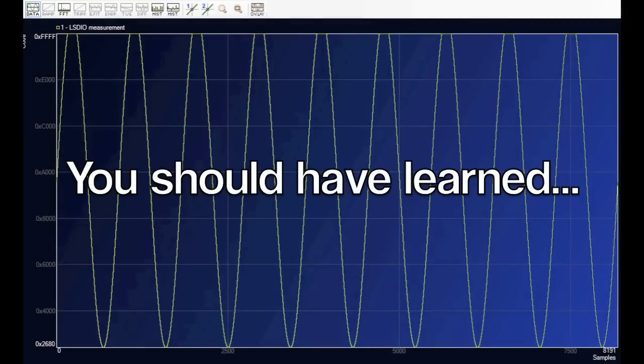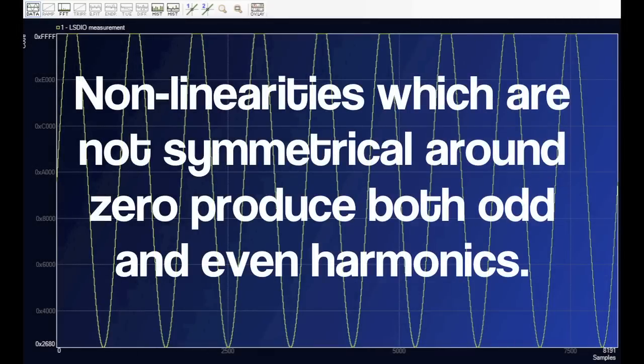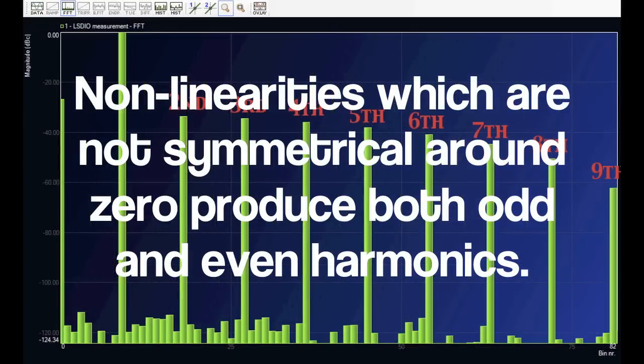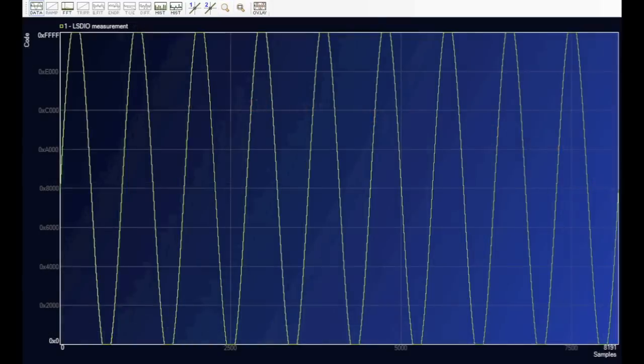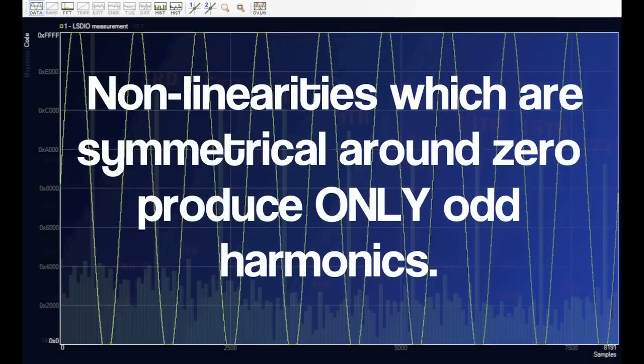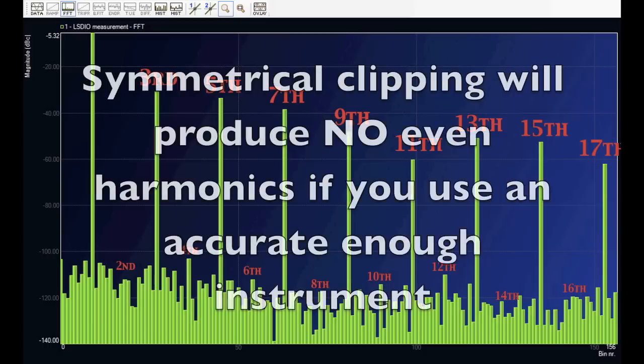In this video you should have learned that non-linearities which are not symmetrical around zero produce both odd and even harmonics. Non-linearities which are symmetrical around zero produce only odd harmonics. Symmetrical clipping will produce no even harmonics if you use an accurate enough instrument.